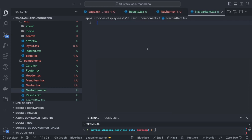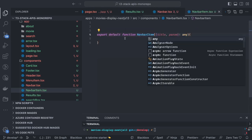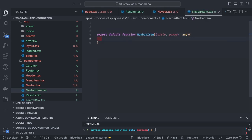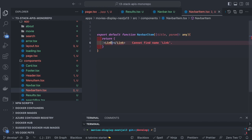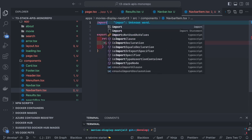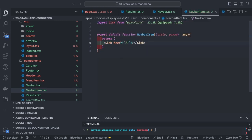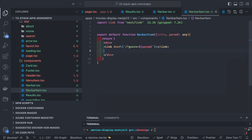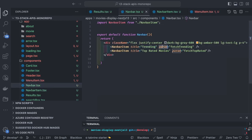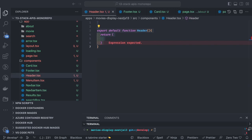The navbar item component receives title and params props from the parent. Inside it we add a simple link of the title and params. We use next/link, and based on the title and params we navigate accordingly — using simple conditions to handle redirection properly.